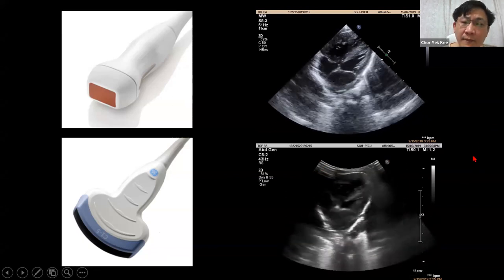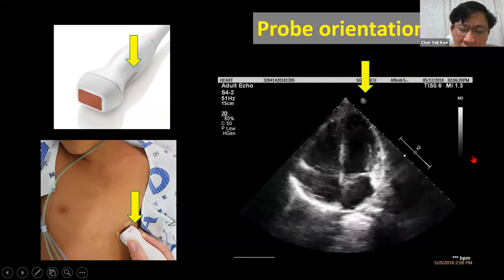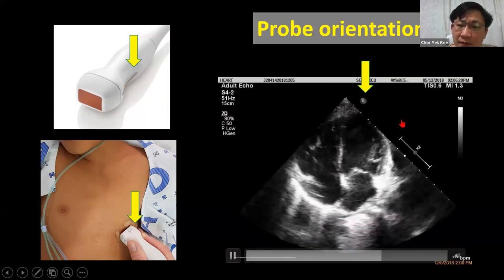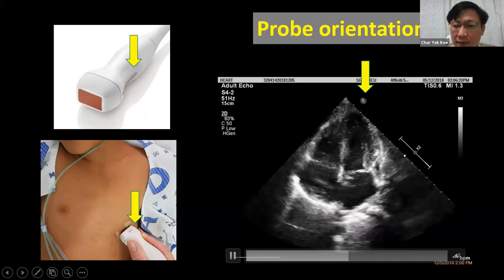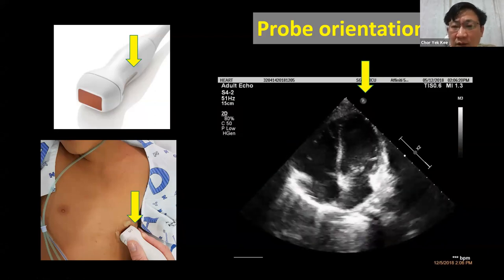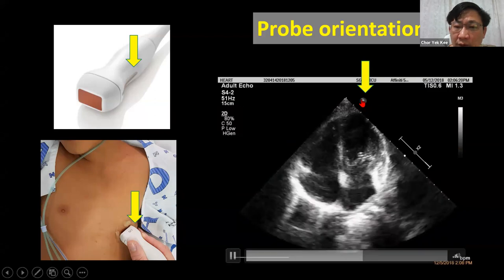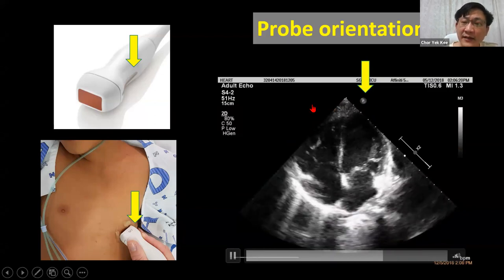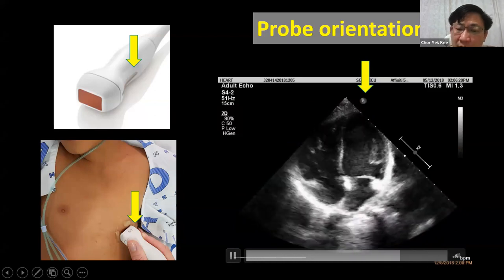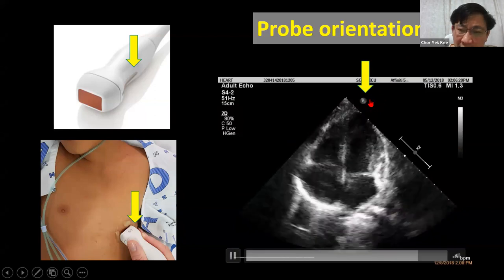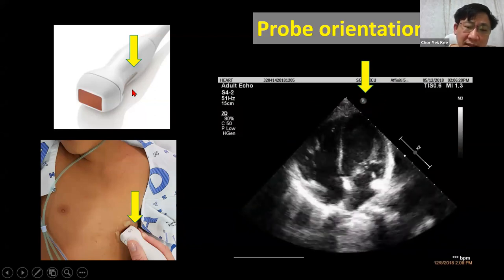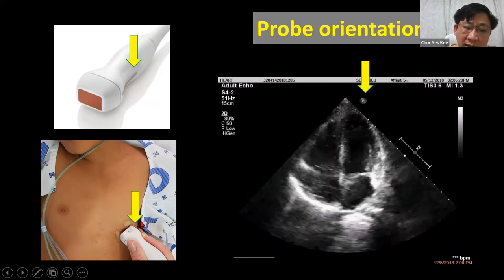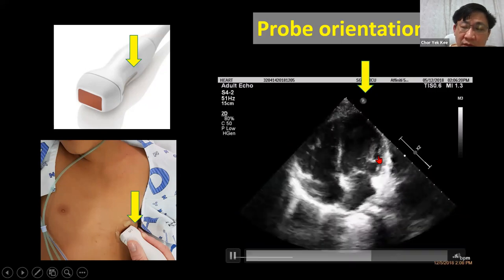There are some rules for ultrasound and echo. The cardiac echo marker convention is the reverse of usual ultrasound. For most ultrasound, the marker is always on your left side, or the patient's right side. But for echocardiogram, the pointer points towards your right side, which is the patient's left side. So when you put the probe on the patient, the pointer will point towards the patient's left side.